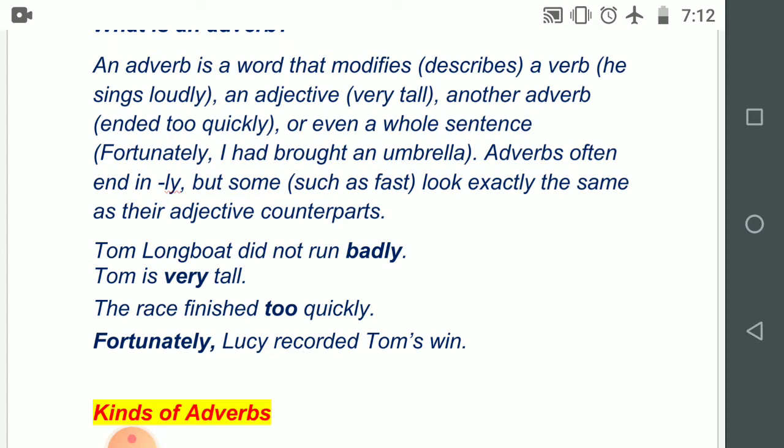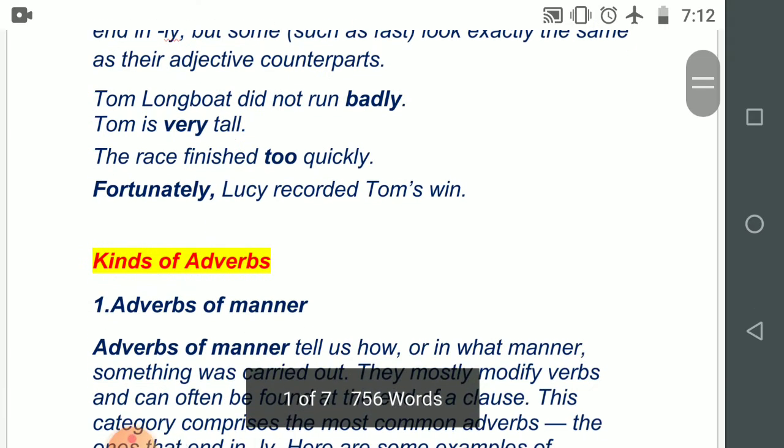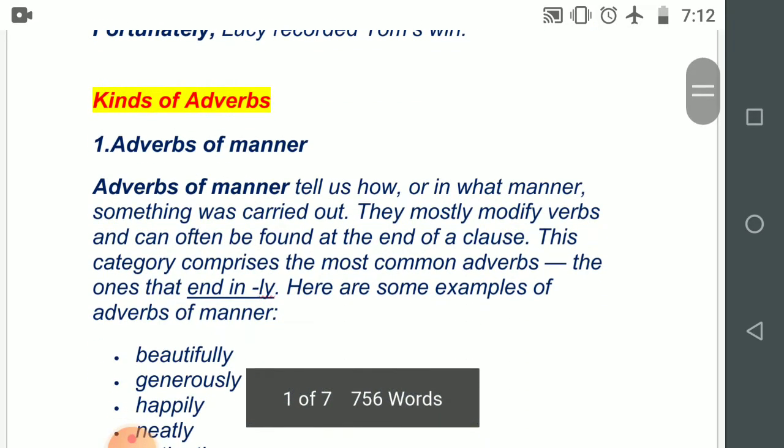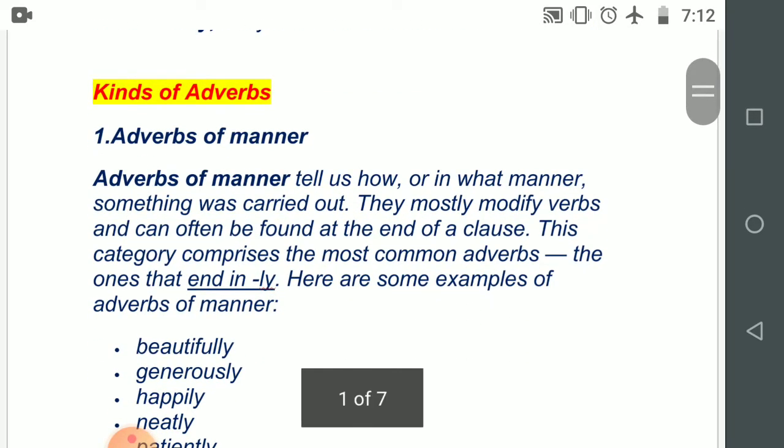Now students, we will be learning the kinds of adverbs. There are nine kinds of adverbs. Number one: adverbs of manner.